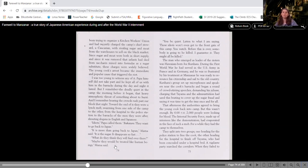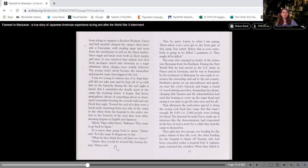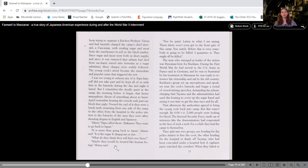The man who emerged as leader of the rioters was Hawaiian-born Joe Kurihara. During the First World War, he had served in the U.S. Army in France and in Germany, and he was so frustrated by his treatment at Manzanar, he was ready to renounce his citizenship and sail to the old country.